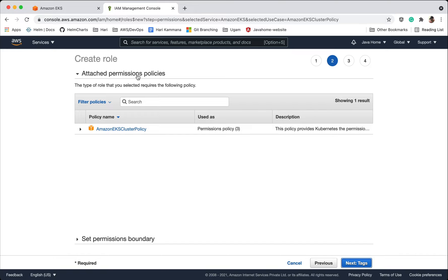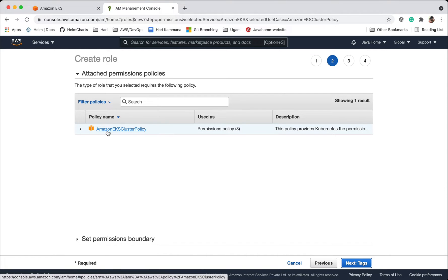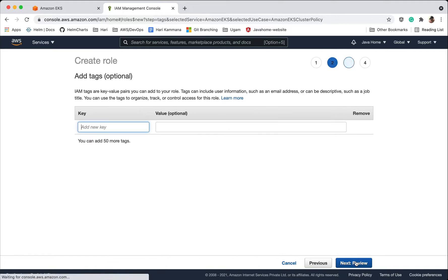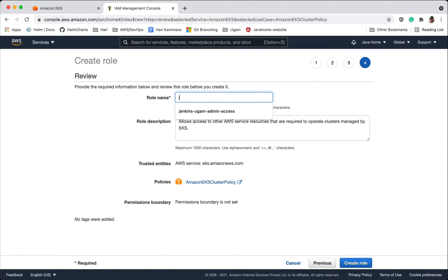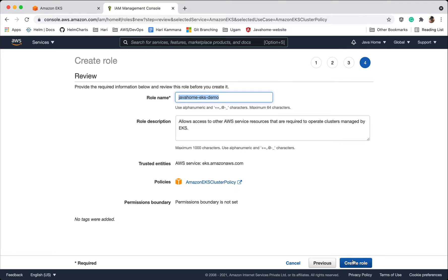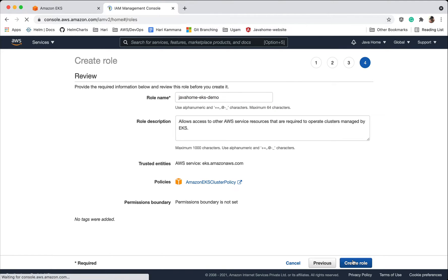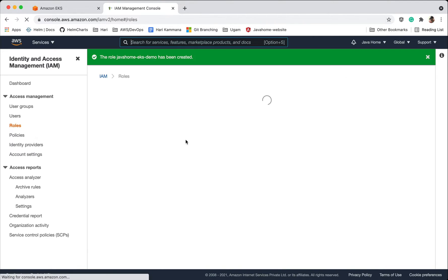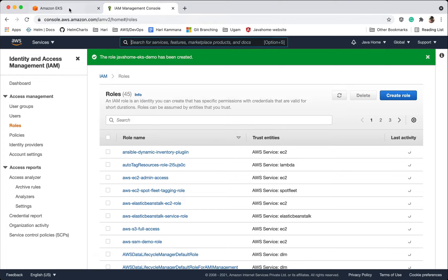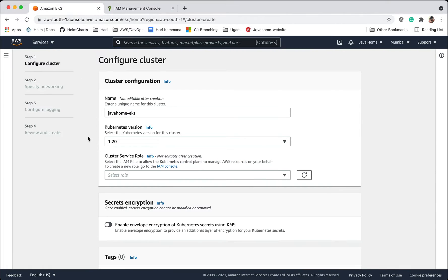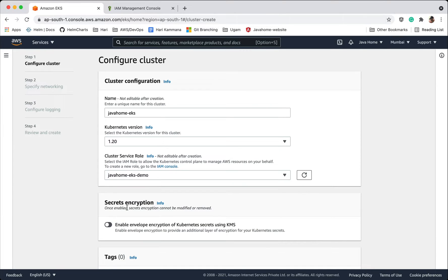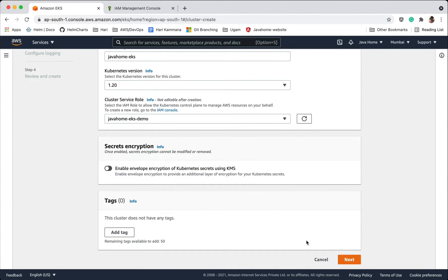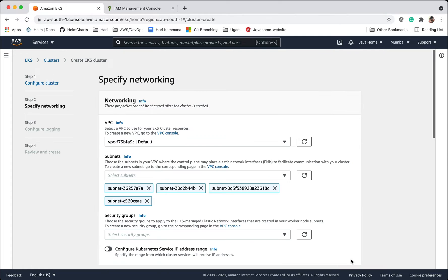Select and let's attach permissions. I want to attach Amazon EKS cluster policy. Tags are optional, I am skipping them. Hit create. After creating the role, let's come back, refresh this screen, go to the dropdown, Java Home EKS demo, let's go next.